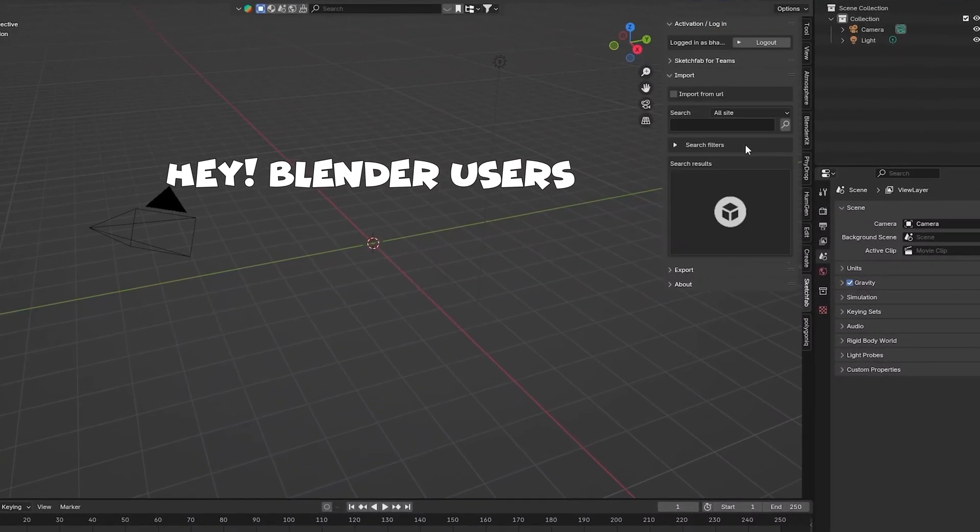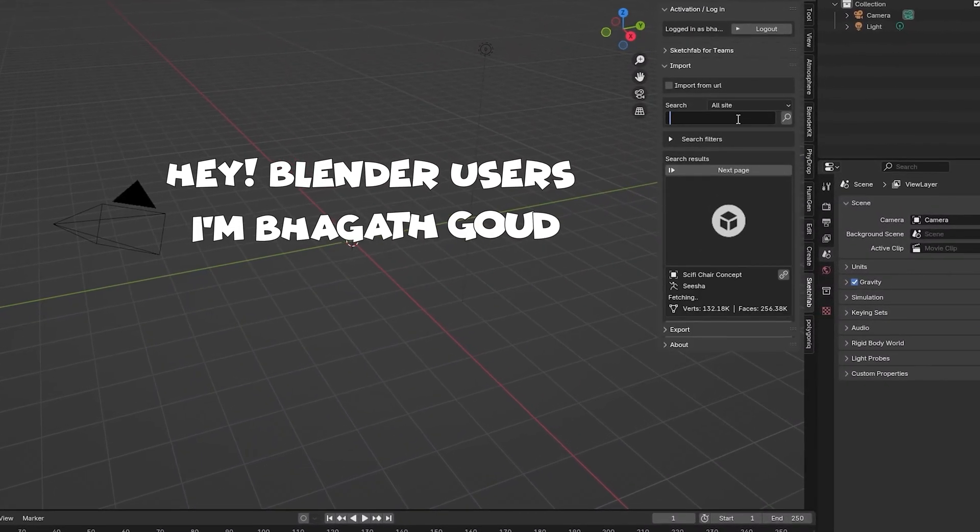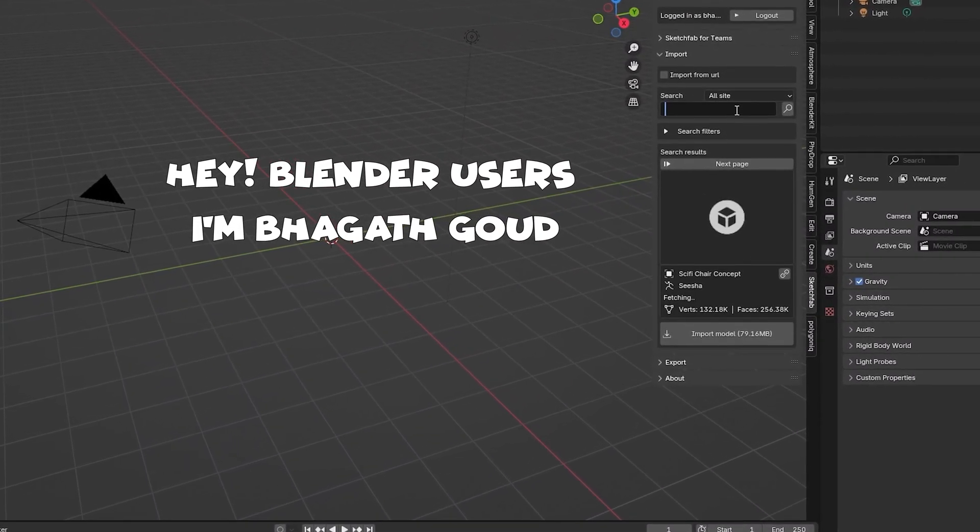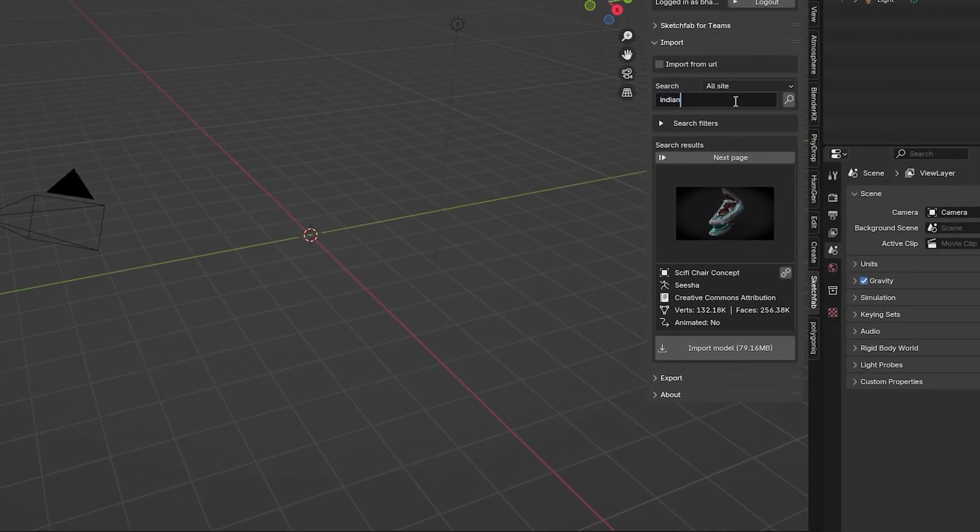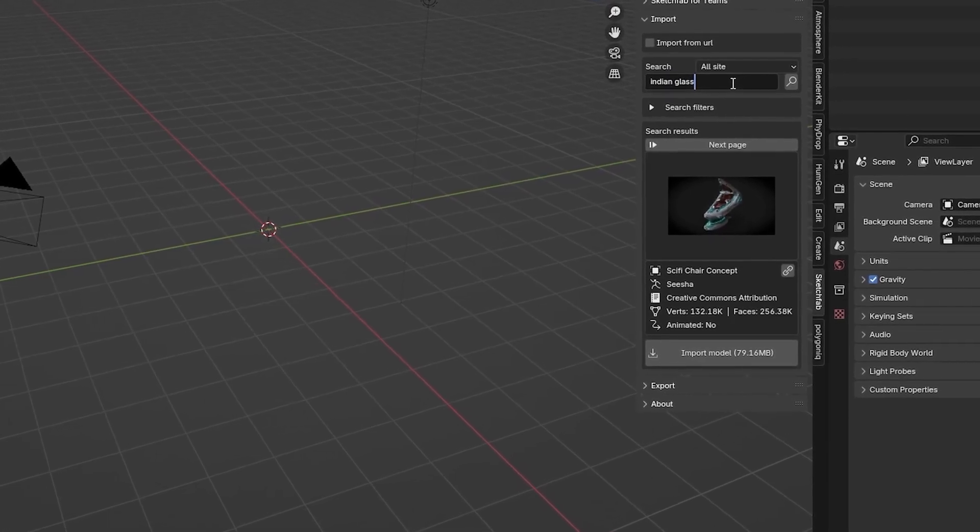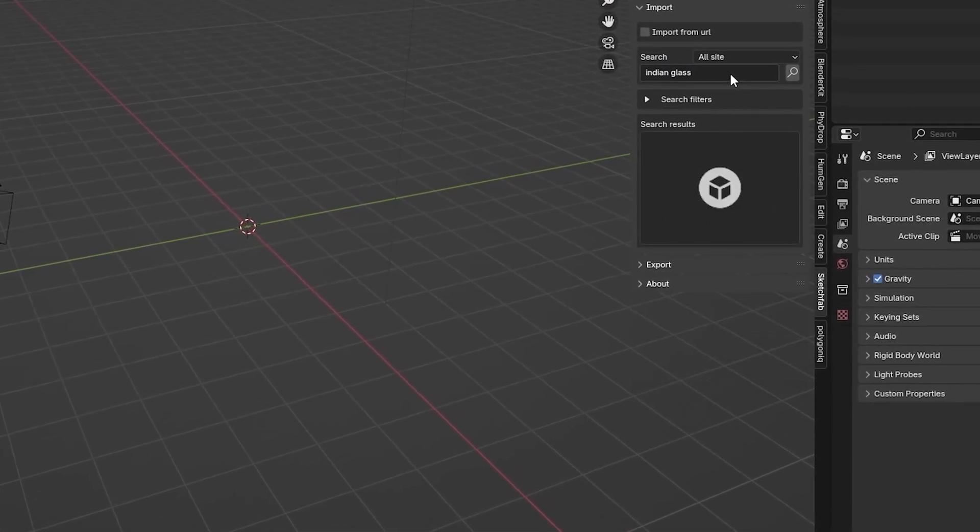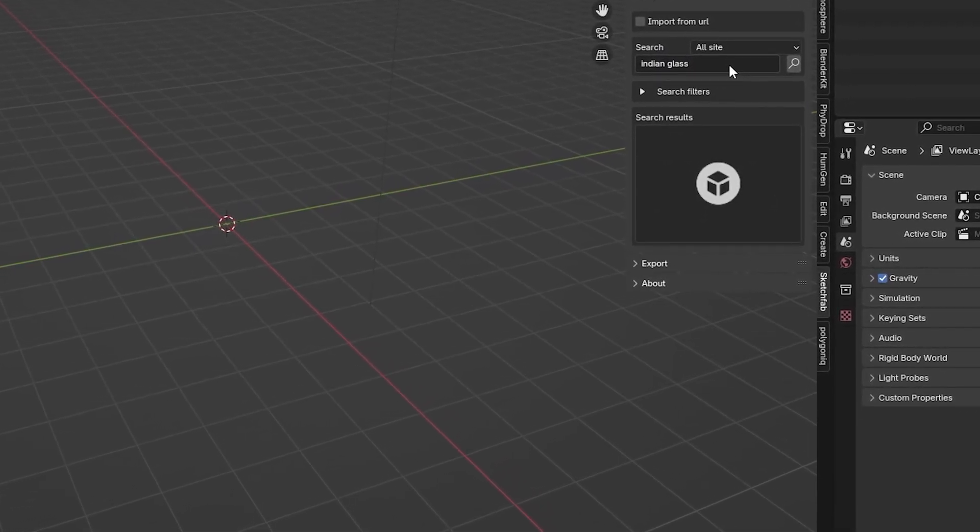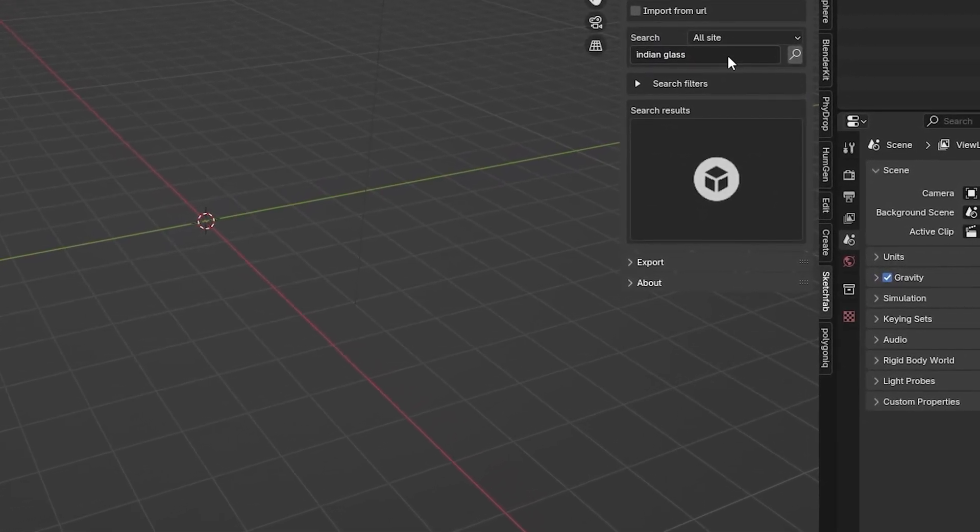Hey Blender users, I'm Bagot Gowd. Sketchfab Add-in is working fine up to Blender 4.1, but in the latest update in Blender 4.2 it is not working.